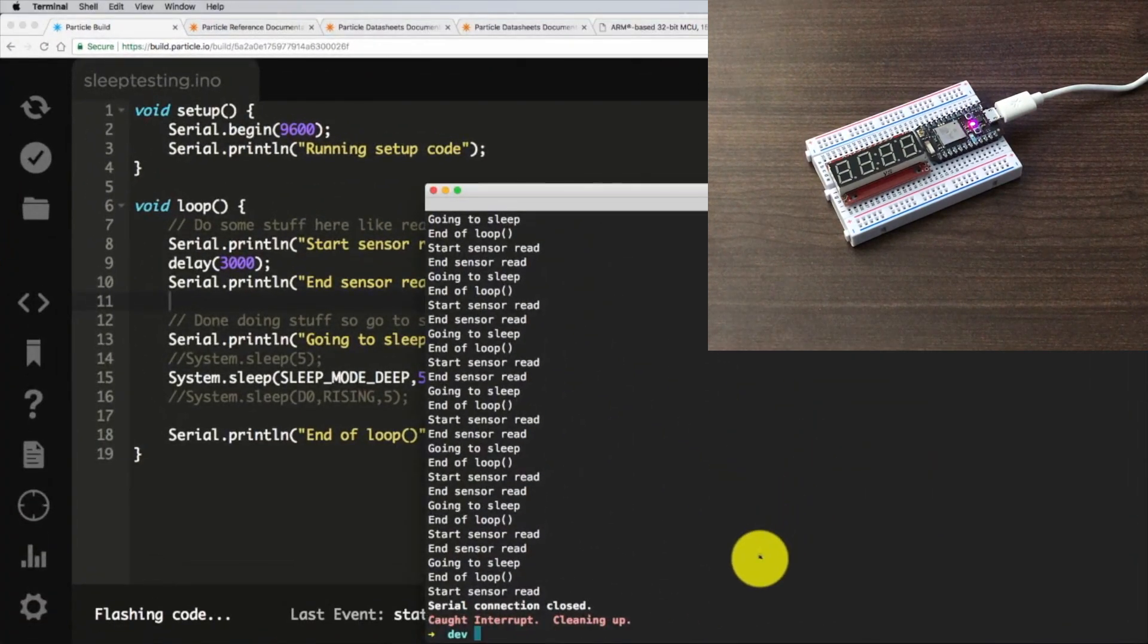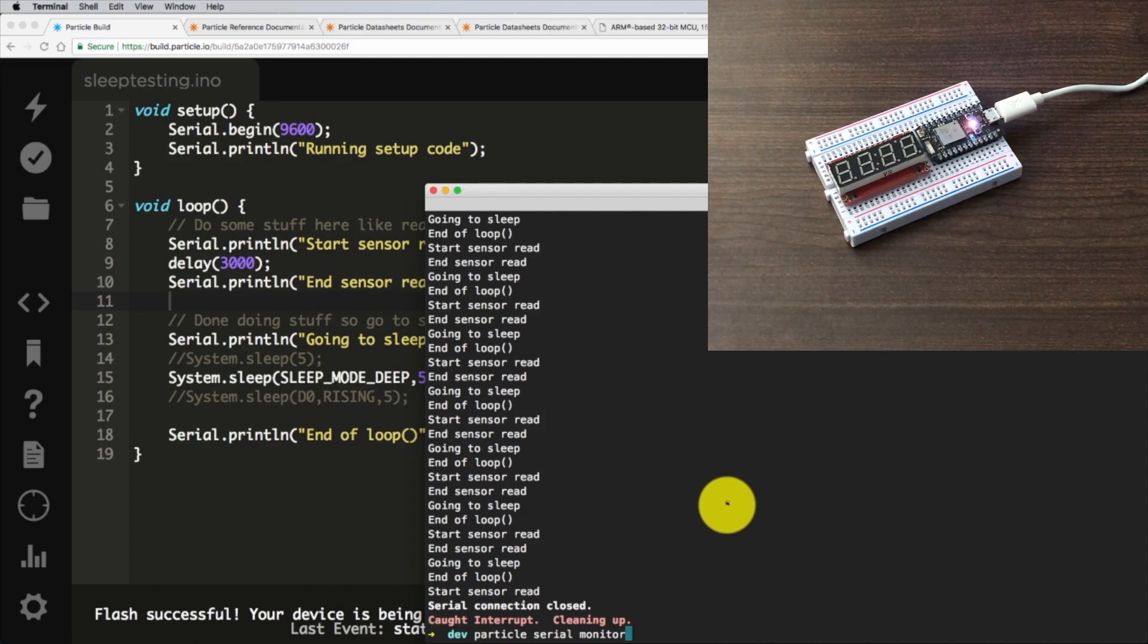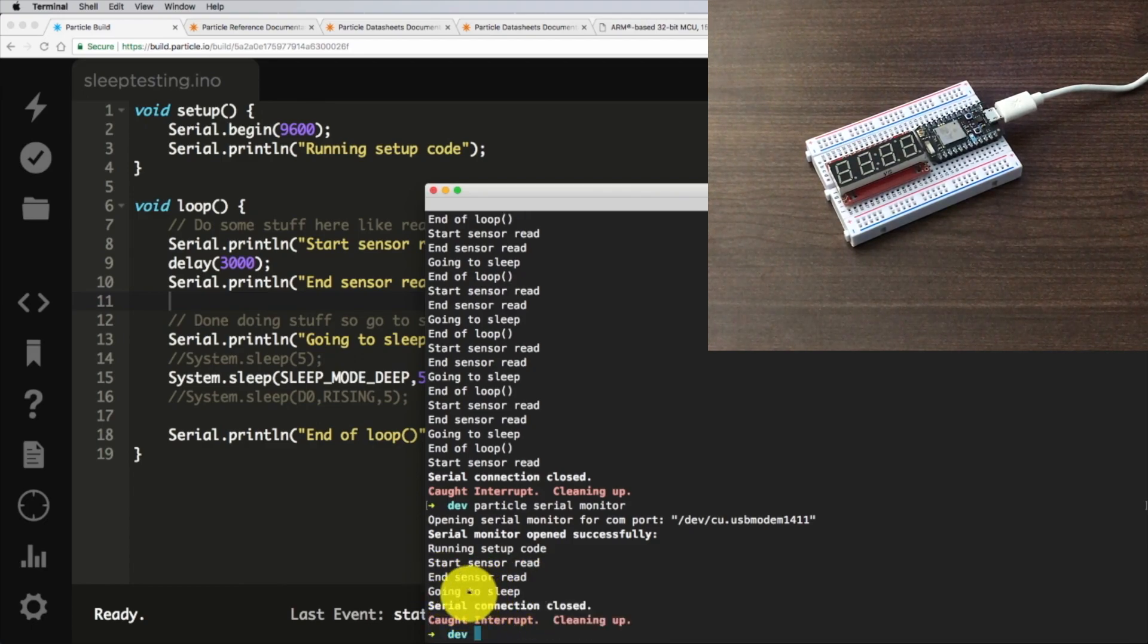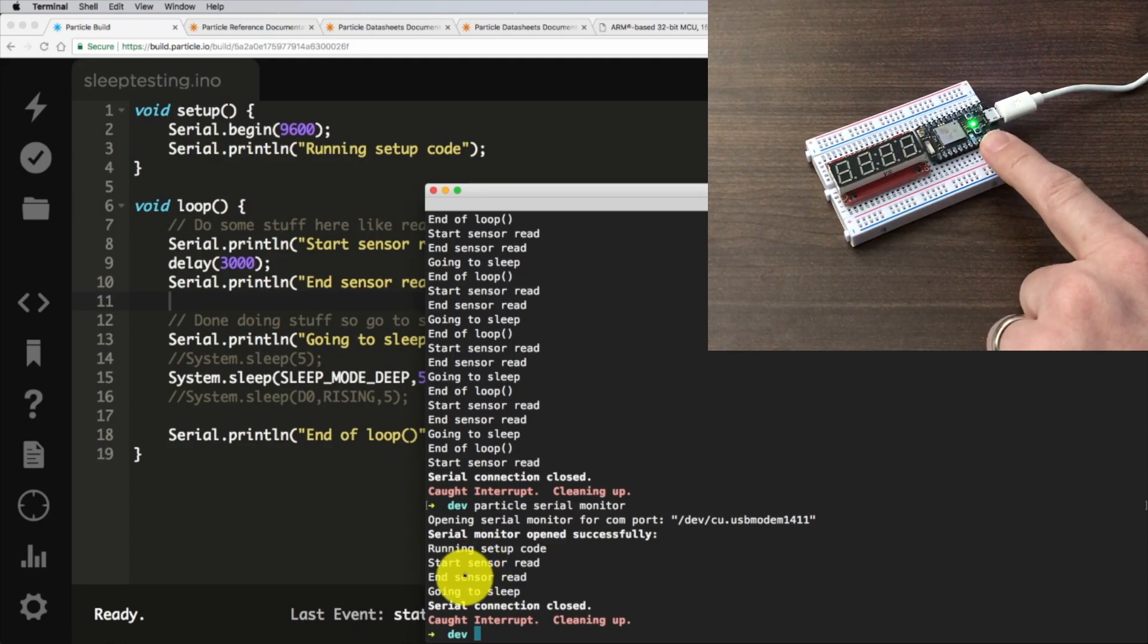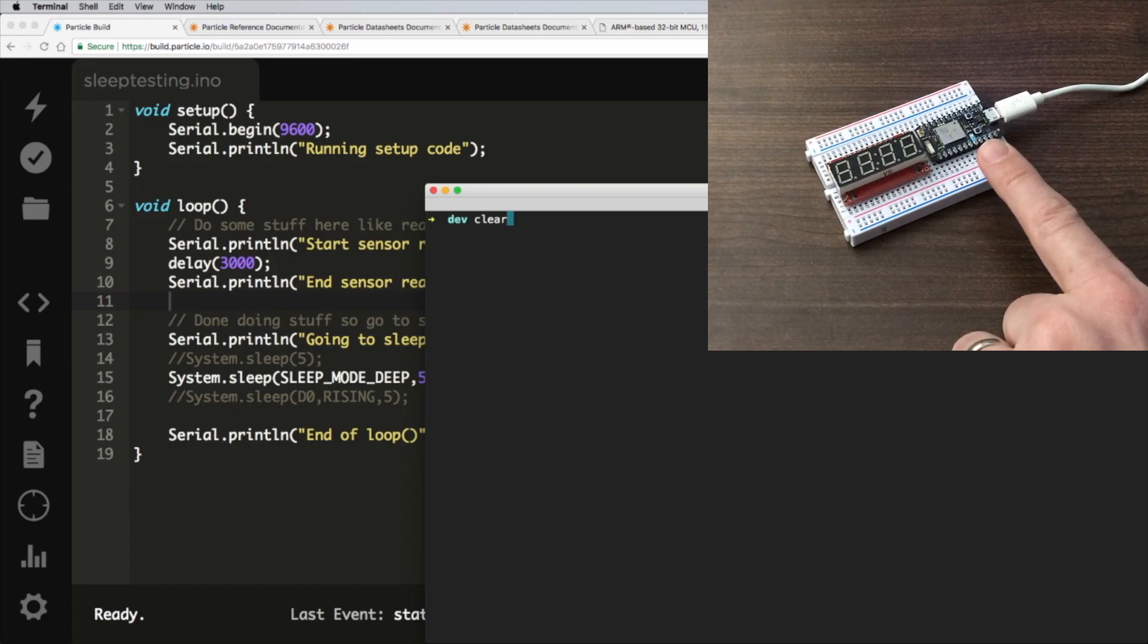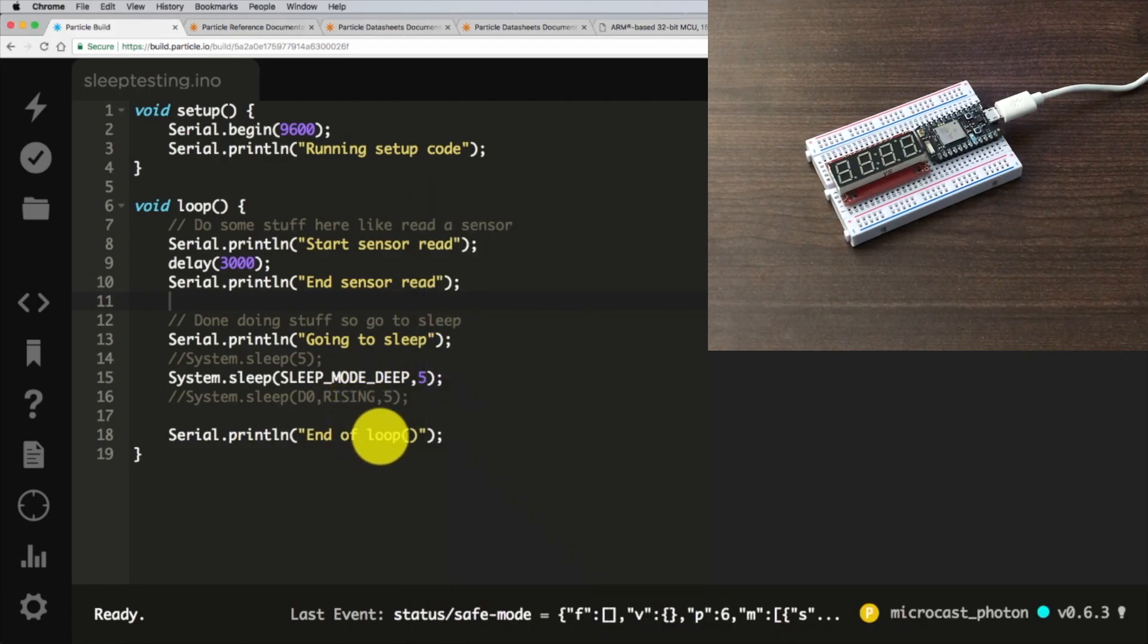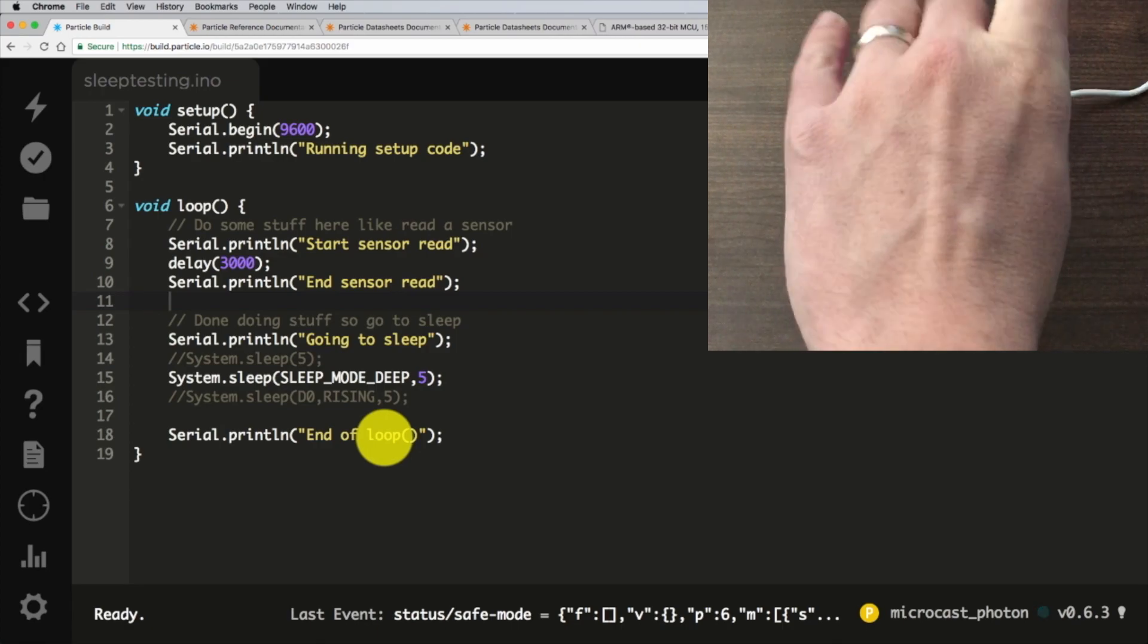Our Photon is in safe mode. Let's go ahead and flash it. As soon as the green light starts flashing on the Photon, that's when you can connect with the serial monitor. Okay, we get running setup code, start sensor read, end sensor read, going to sleep. So now we never got to end of loop. And now you can see my Photon is restarting here with the flashing green. We'll clear the screen, wait for it to go to sleep. When it wakes up and we get the flashing green again, you'll see as it comes out of that sleep mode, we come right back up to running setup code. We never hit the end of loop here on our code. That is how deep sleep mode works.